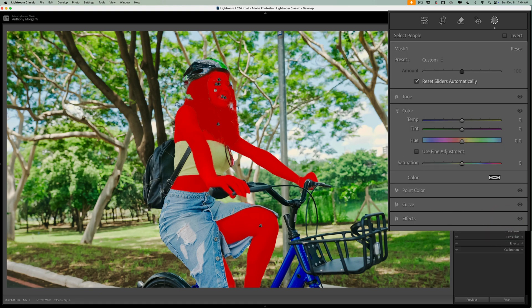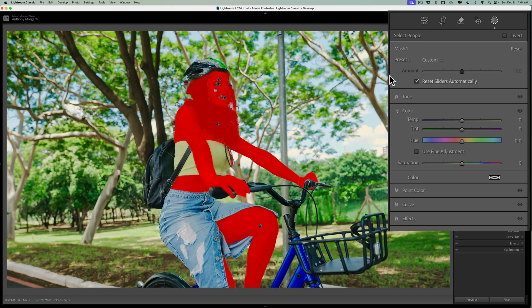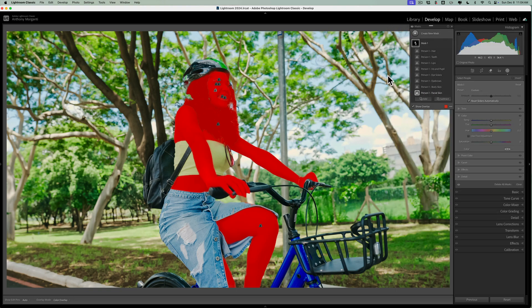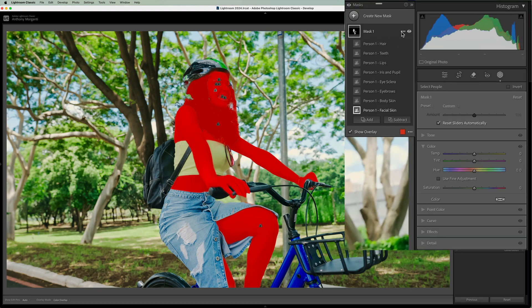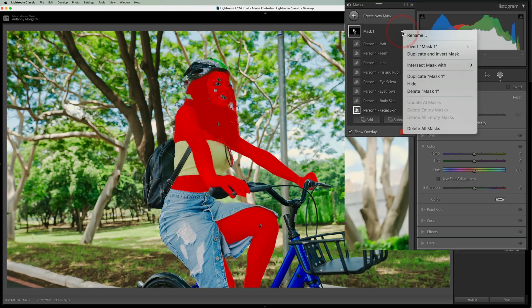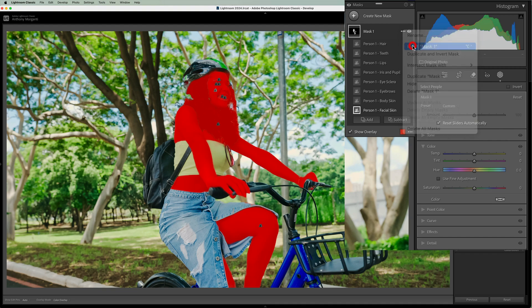Now you'll notice that we have a pretty good selection here. It has her skin, her eyes, her hair. It didn't do her helmet. It didn't do her backpack. That's fine. Now what we need to do is invert this mask, because that's the part that's going to be in color. So we don't want to do any adjustments to it. So we need to go where it says these three dots, or where these three dots are.